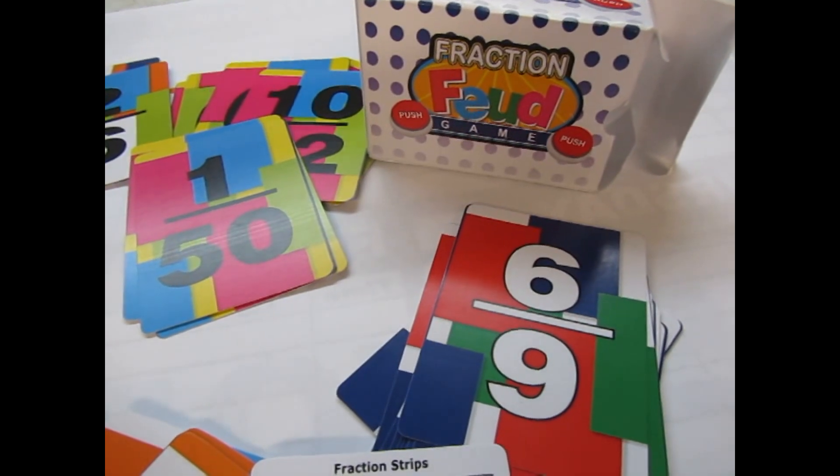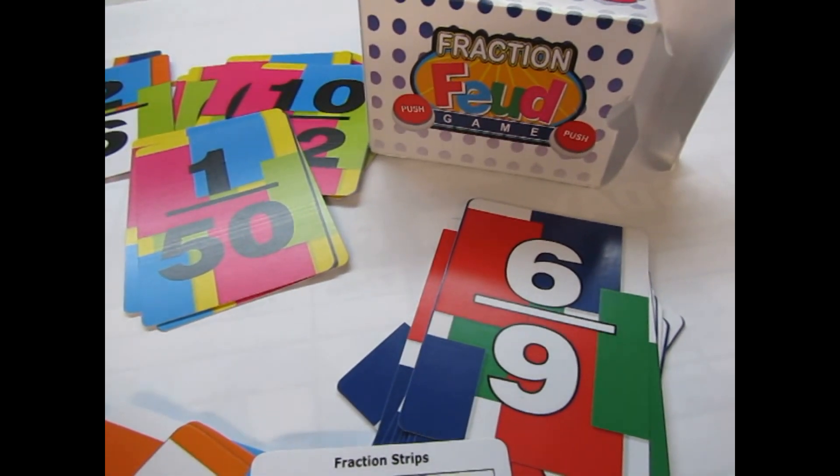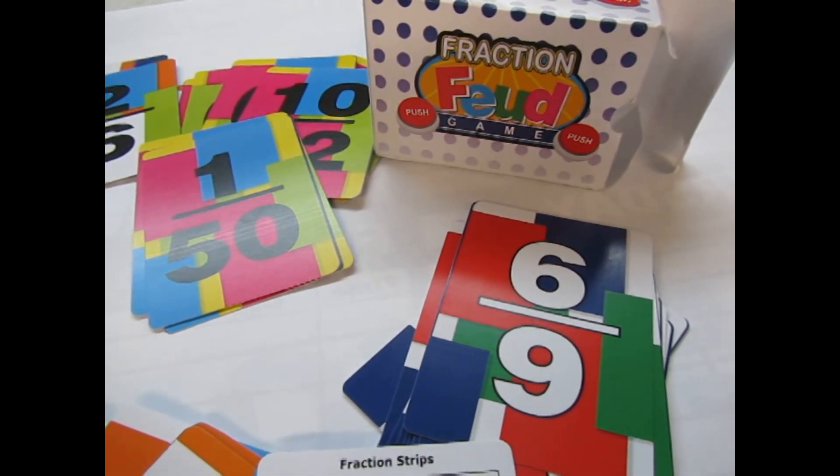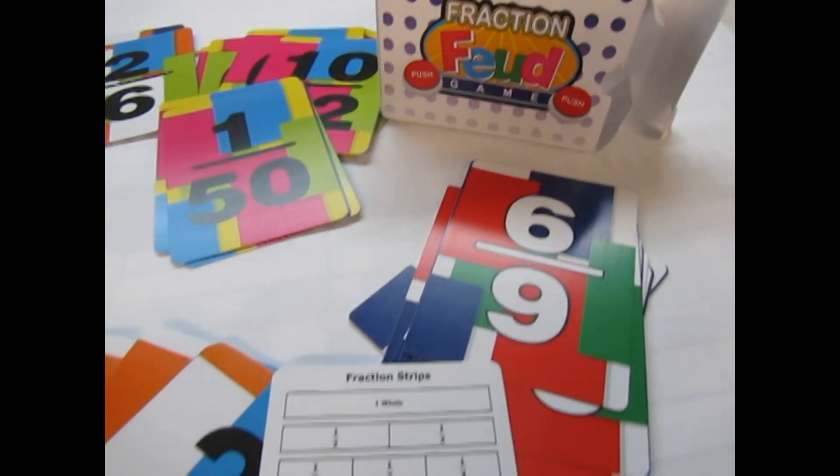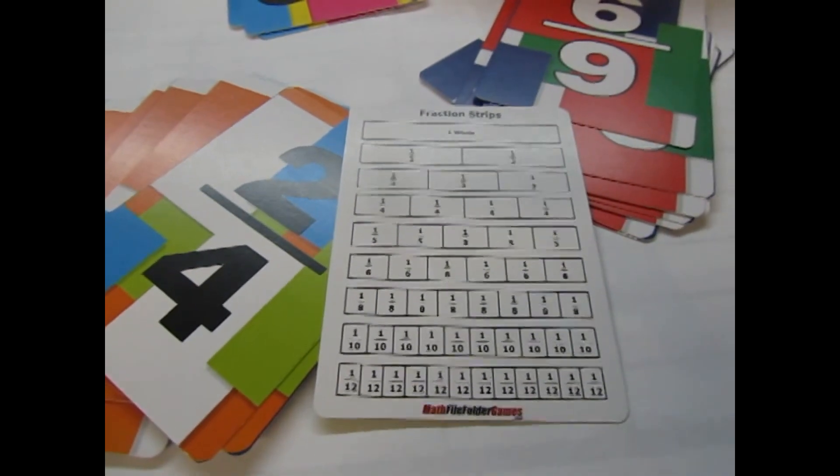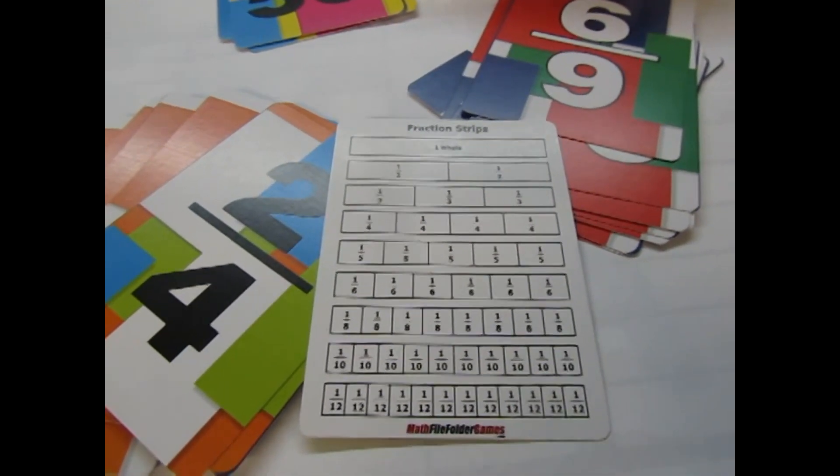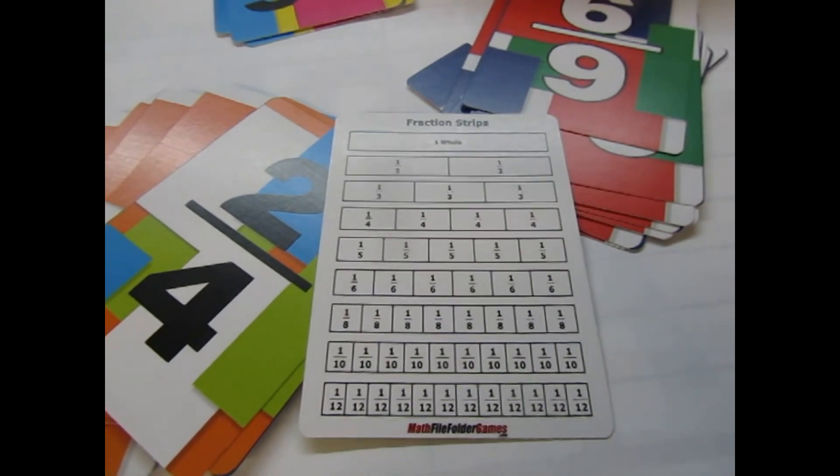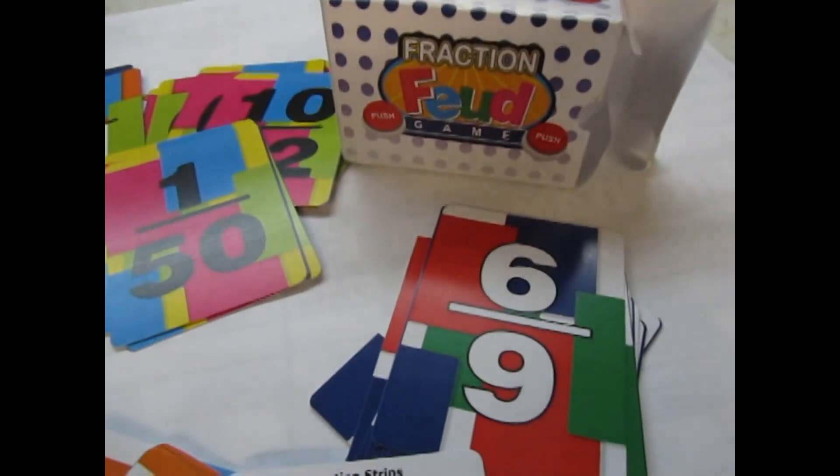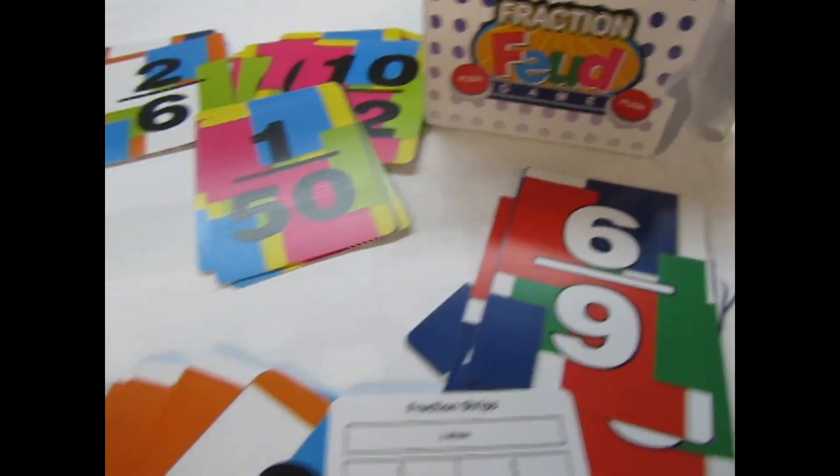They'll play a card, and then the first person, whoever has the highest card, wins. Being fractions, it comes with a number-line fraction cheat sheet to help them play.